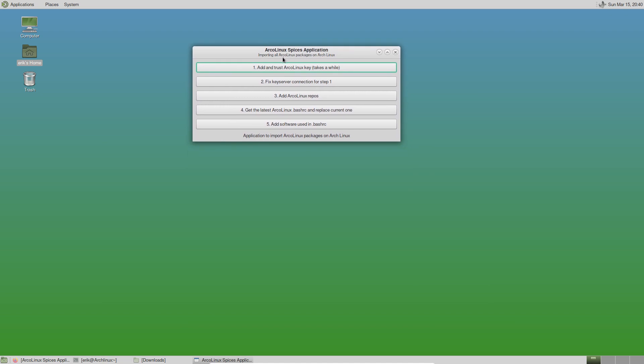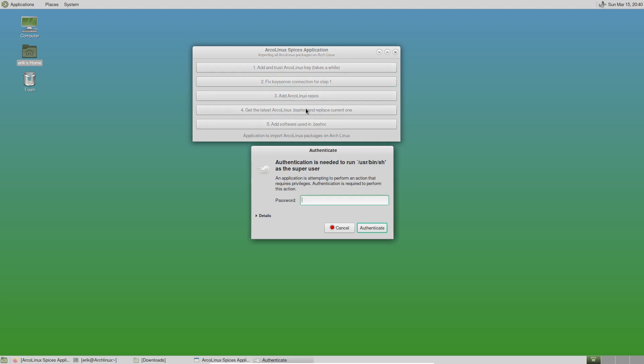Importing all ArcoLinux packages on Arch Linux based systems. Personally, I have an internet service provider that gives me problems with the key server connections. In my case, I need to run step two first to fix my connections, then the keys come in. You decide based on how your internet service provider and routers are working. Normally it would be one, three, four, five in an ideal world. It's not ideal in Belgium.